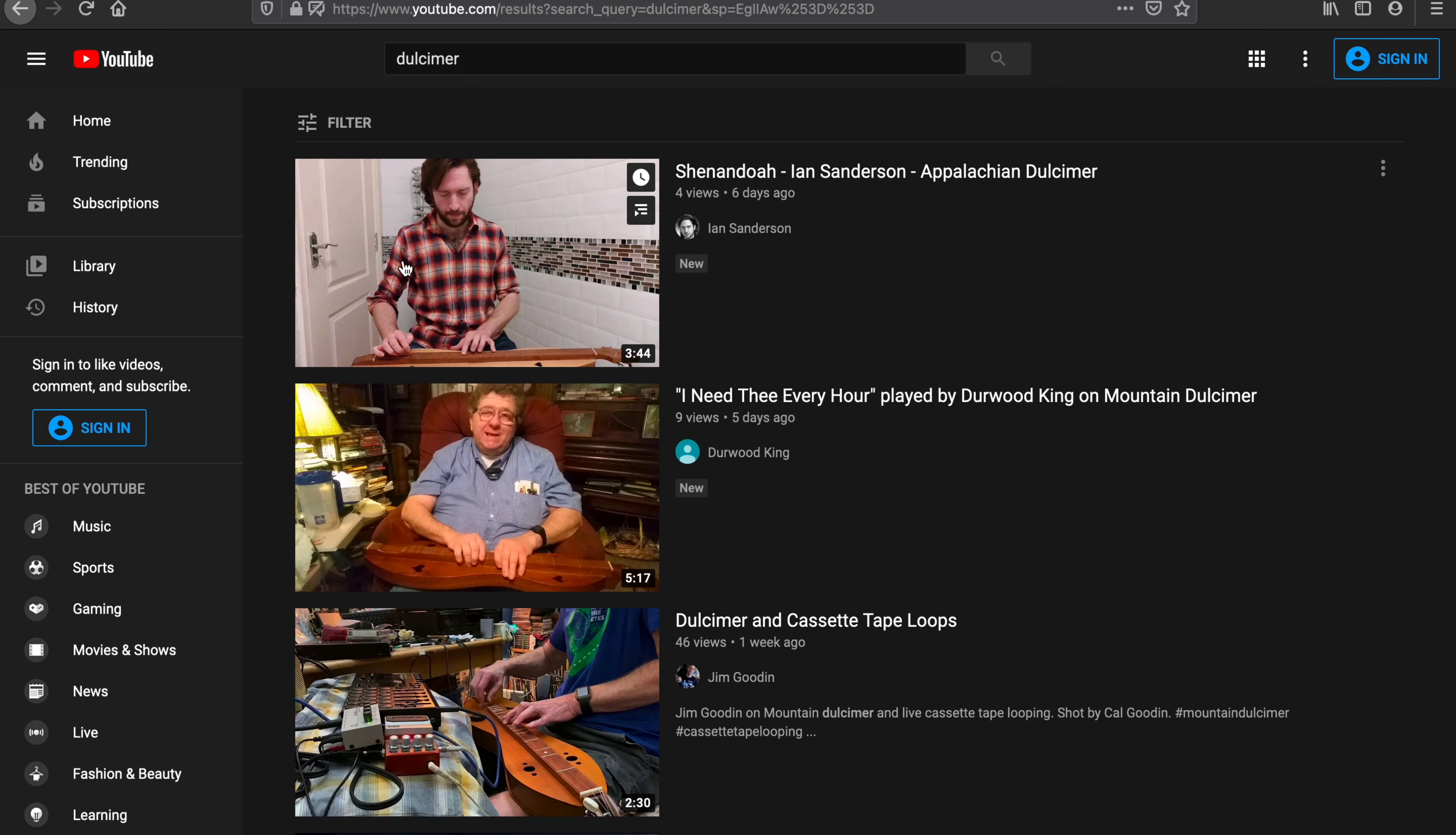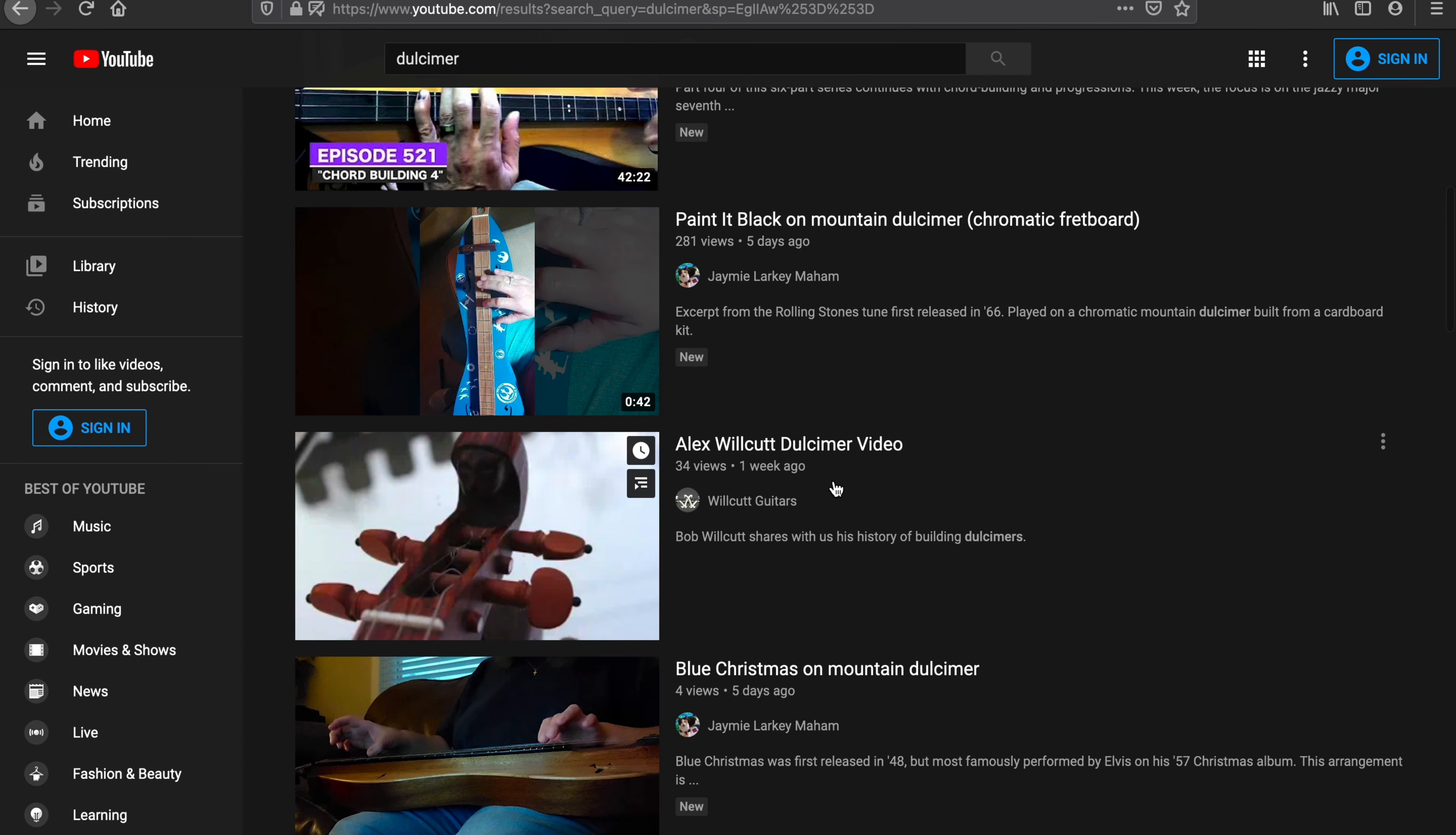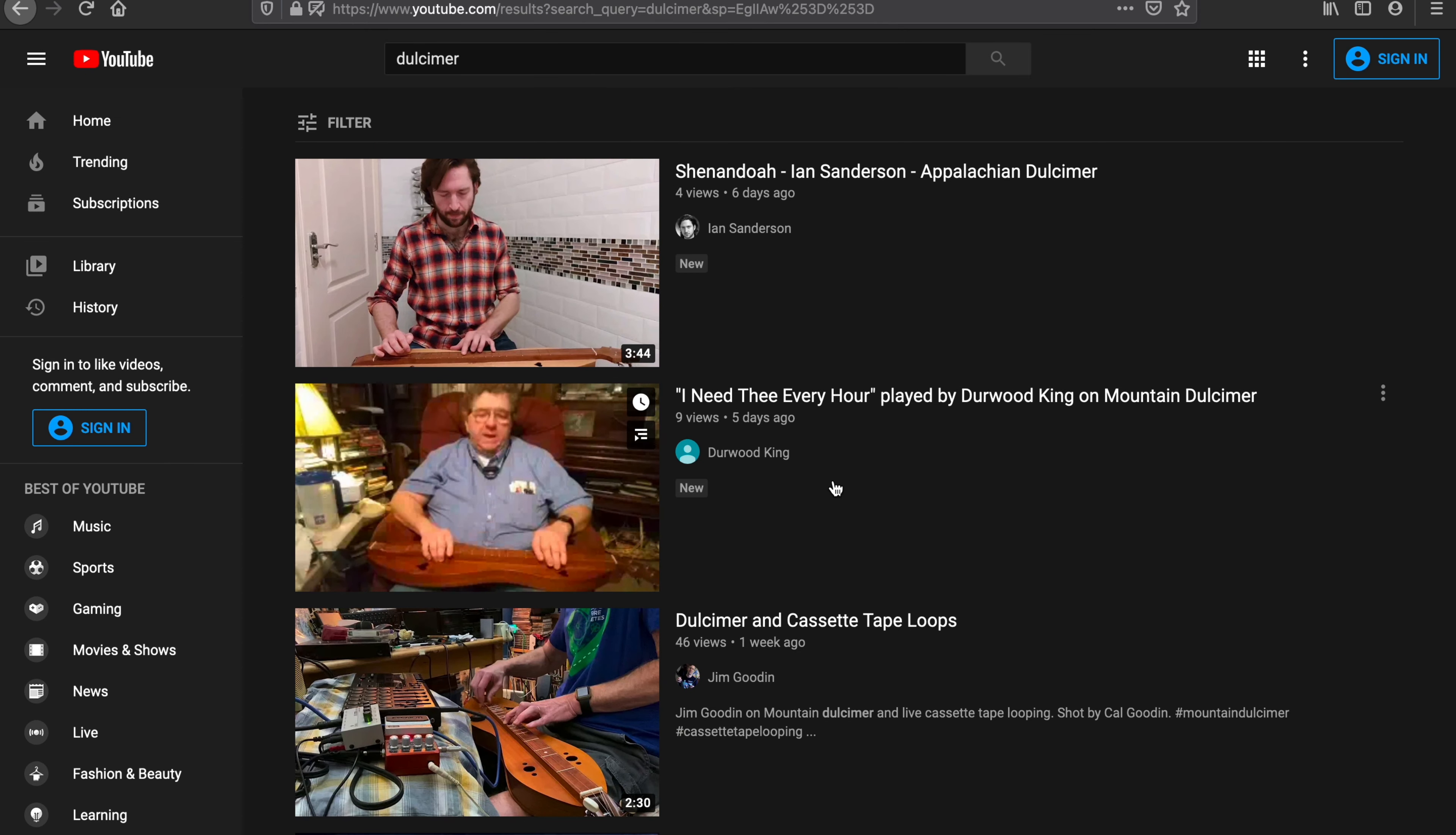You can scroll through and see them, and it's nice to see it seems like more and more people are uploading videos of things they're doing with dulcimers—building them, learning them, teaching them. So it's really nice to go through and see what's just come out. That's just a very simple way to find the newest stuff.